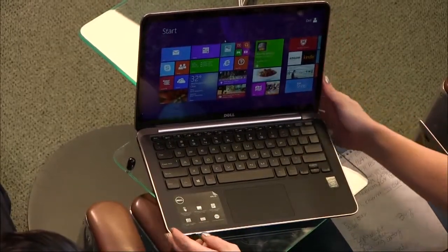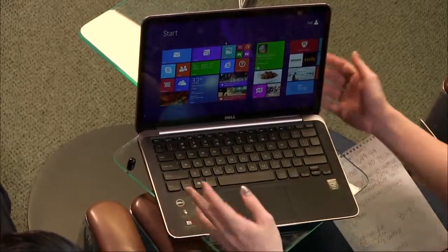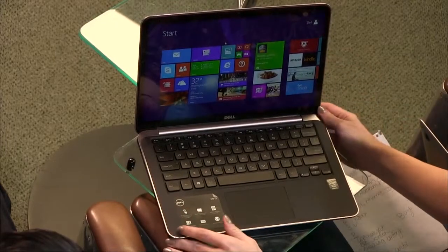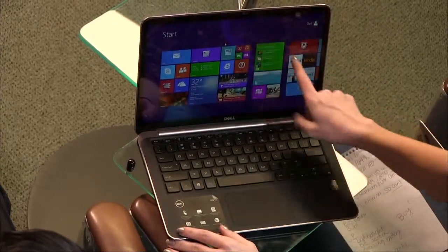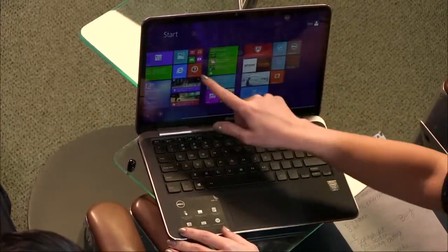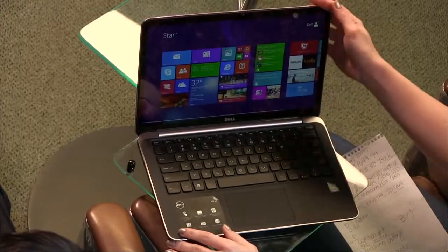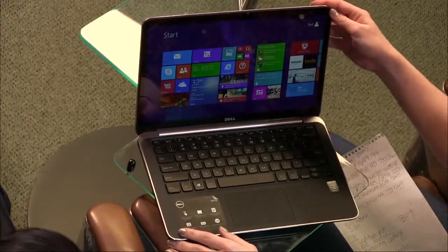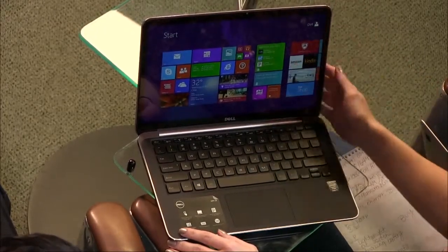First off, they upgraded the CPU of course to a fourth-gen processor. They also upgraded the screen, which is probably the biggest deal about this one. It's a nice full HD screen and it's also touchscreen.